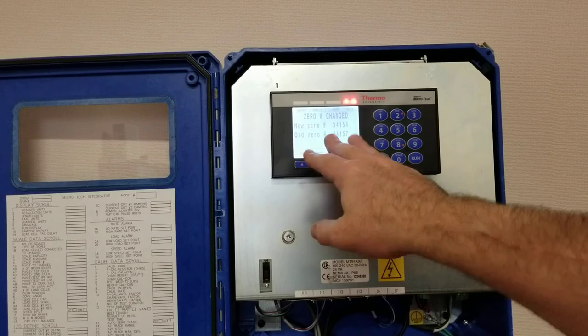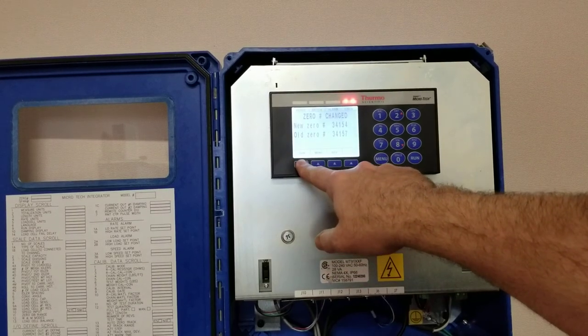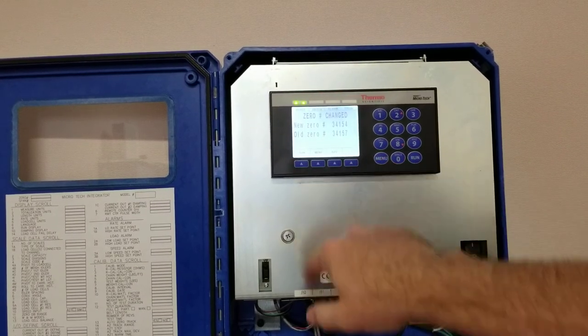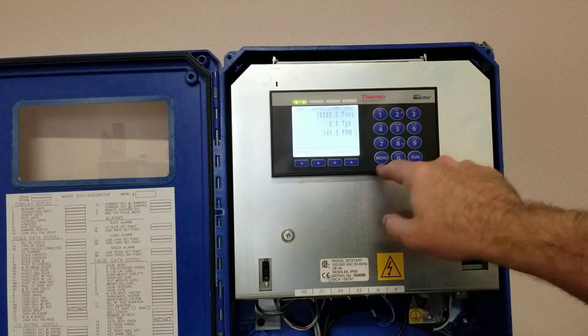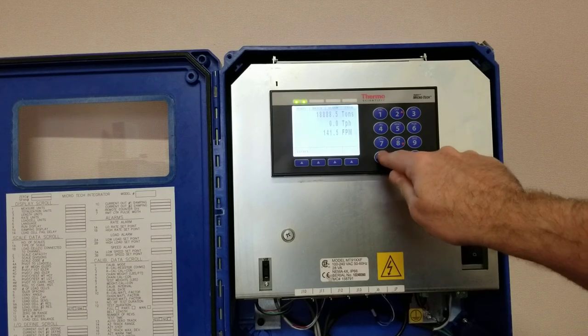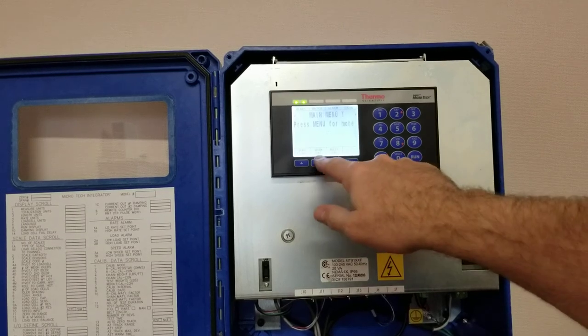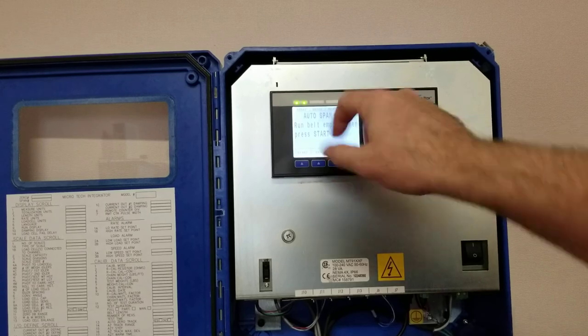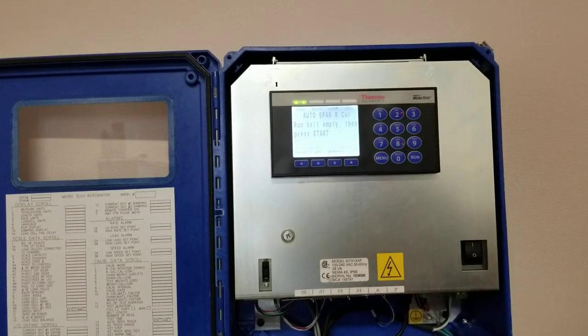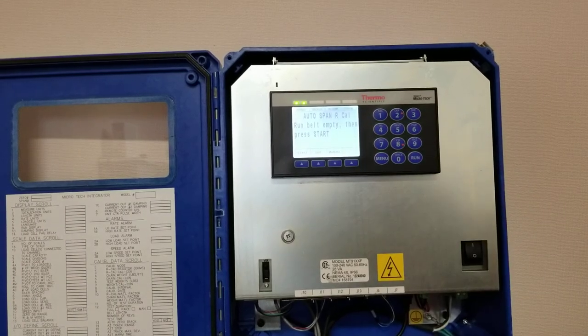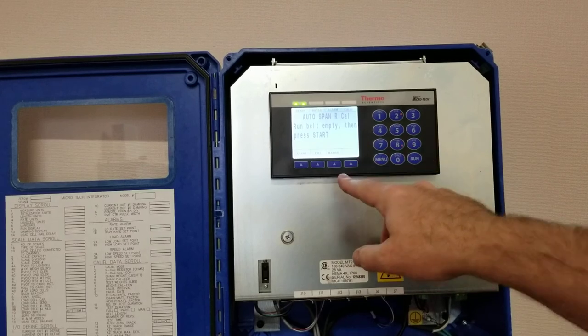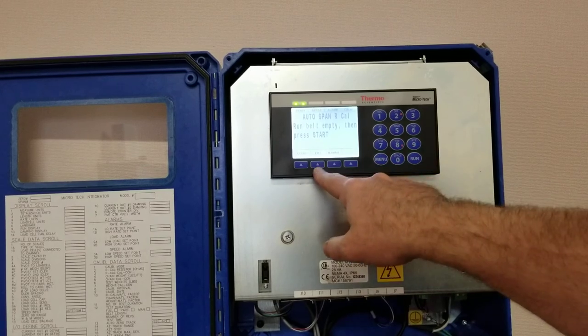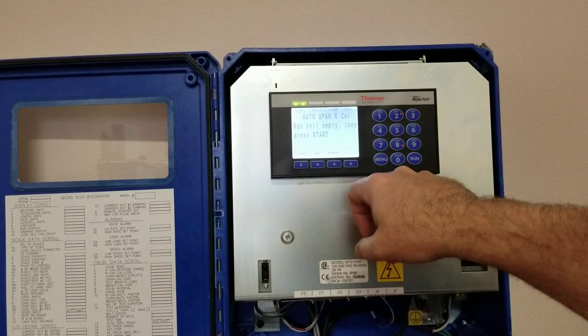These values you can record. At this point I'm just going to simply go back to run. The second part of this is you want to do a span calibration, so right now it's set up for a default of doing it in rcal.